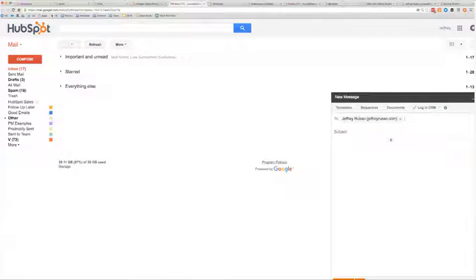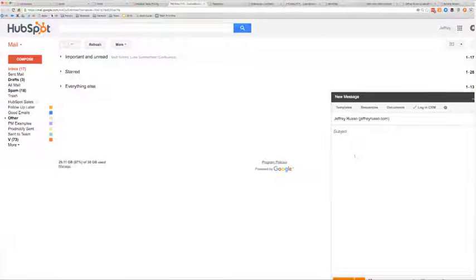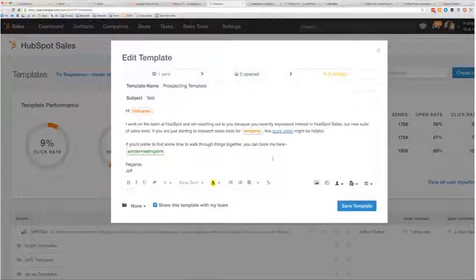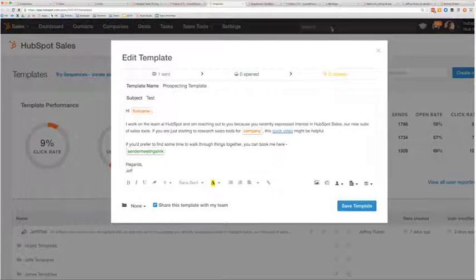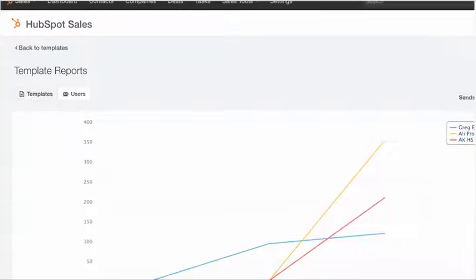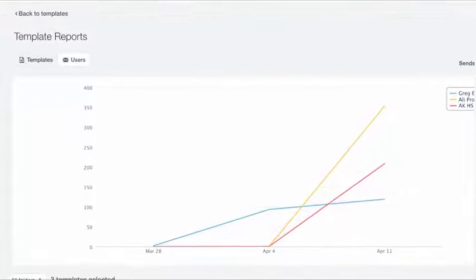Email templates are a huge time saver, but how many template tools help you learn which approaches actually work best? In HubSpot Sales, every message you send is tracked. When a prospect opens your message or clicks a link, two things happen.